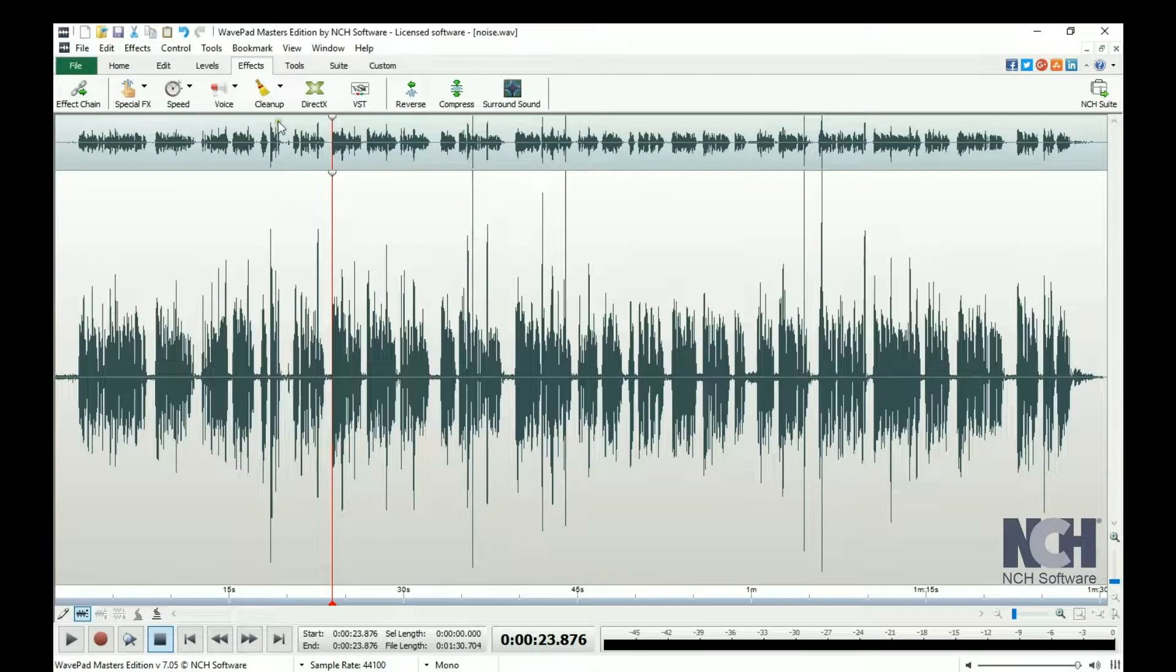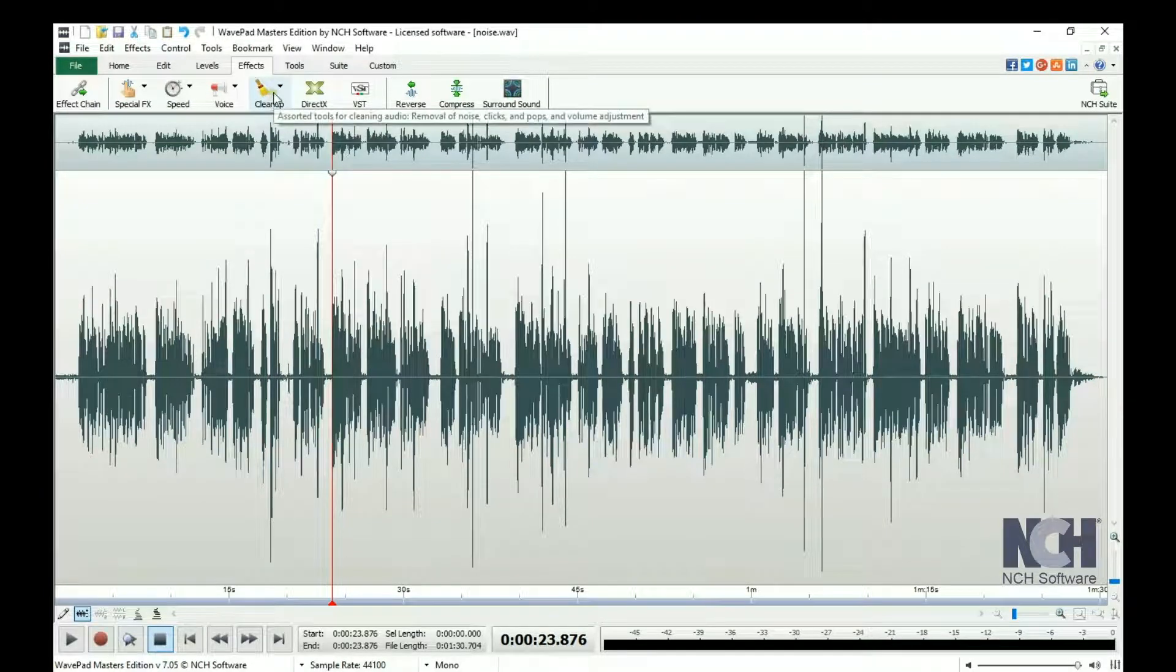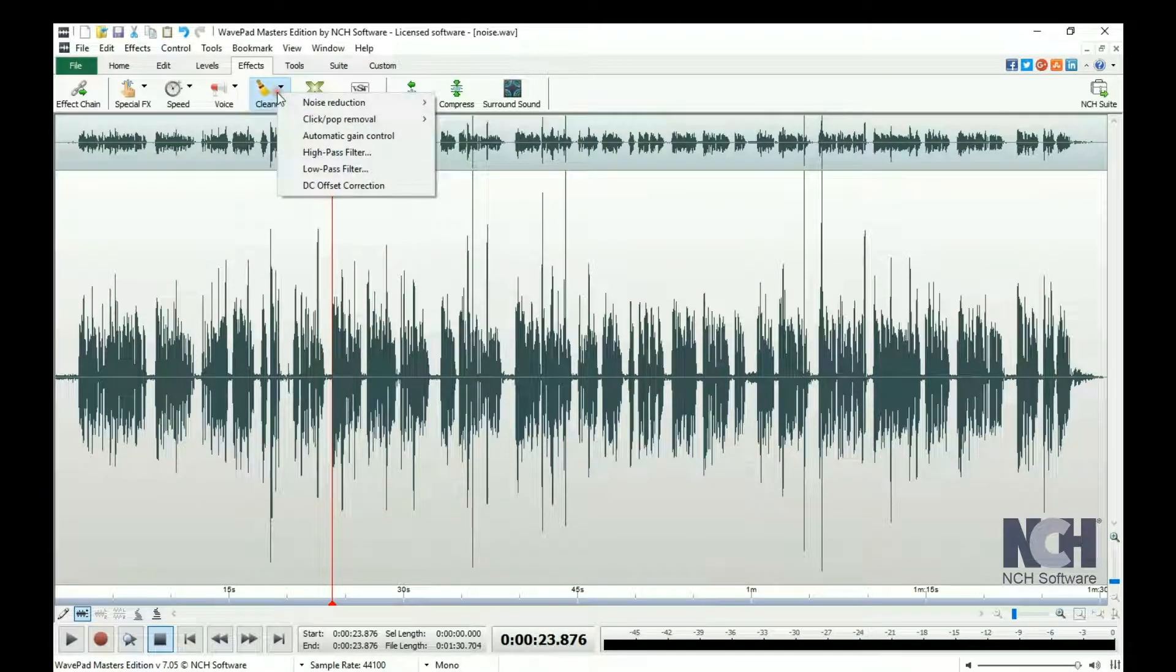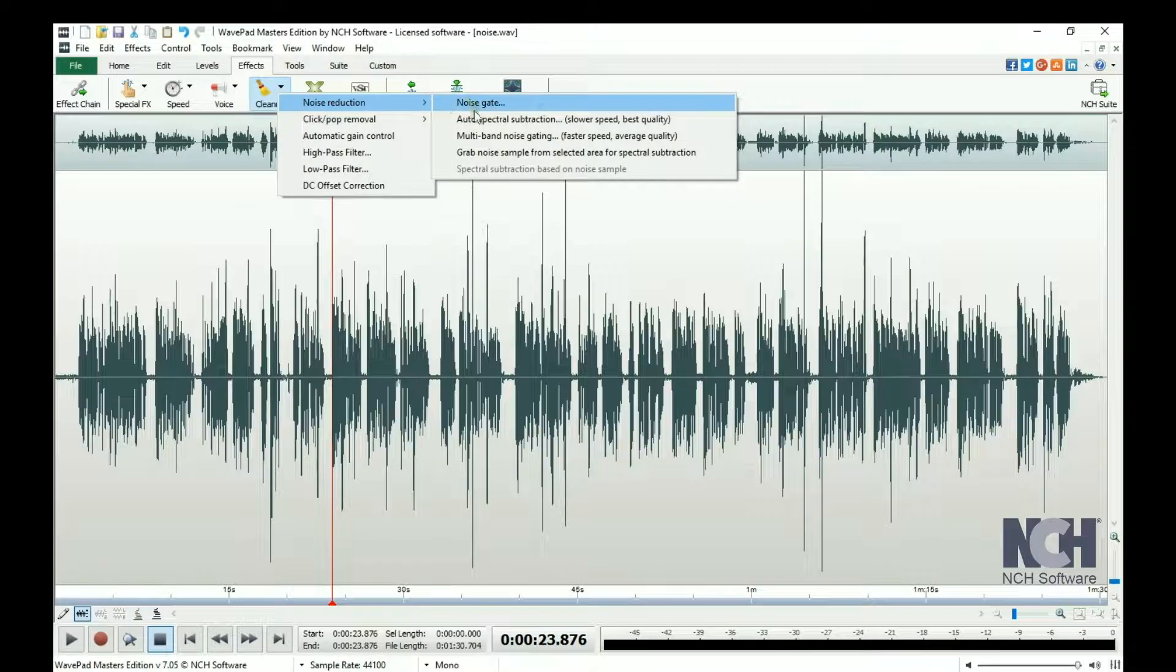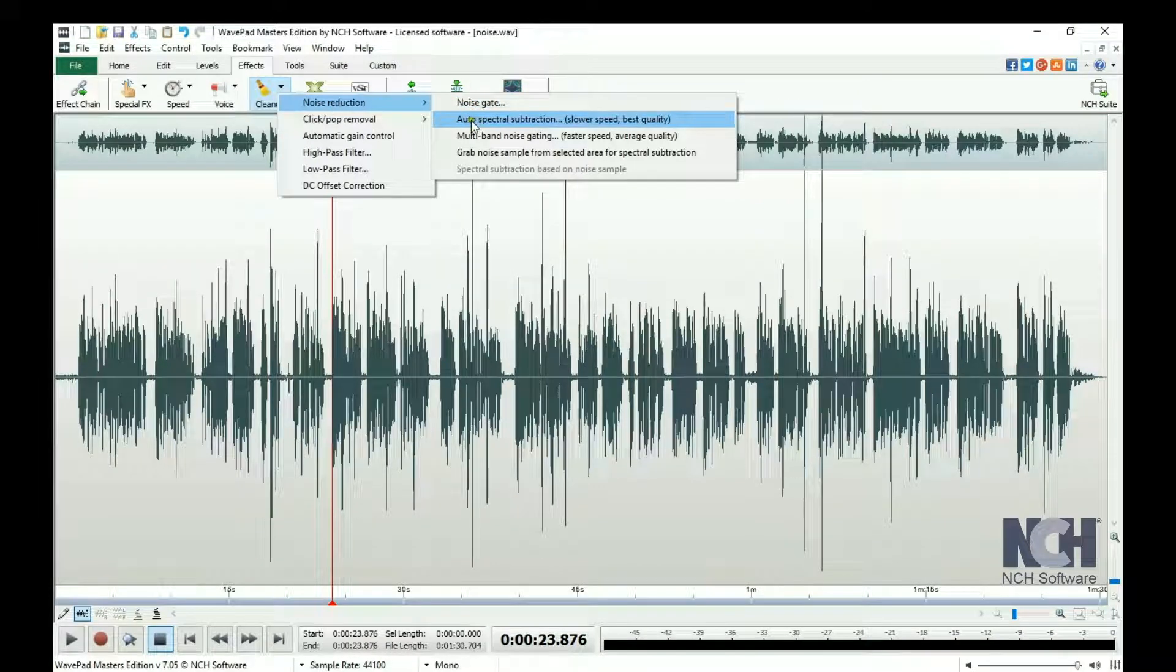Click the Cleanup button on the Effects toolbar and select Noise Reduction, then Auto Spectral Subtraction.